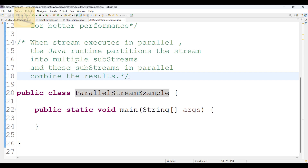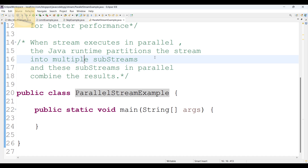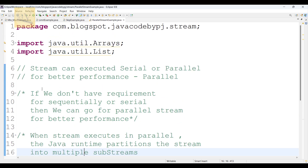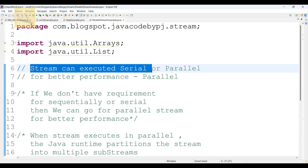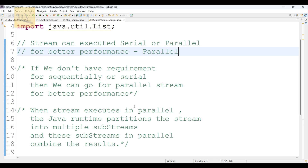Parallel stream also gives better performance. What happens internally whenever a stream is executed in parallel? At runtime, partitioning will happen — it gets divided into substreams, and then these substreams are processed in parallel and combined to get the result. This is what happens internally when using parallel stream.